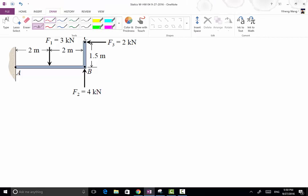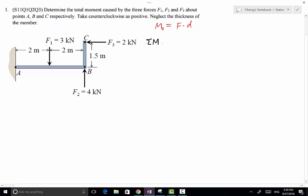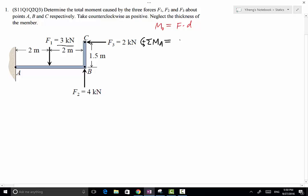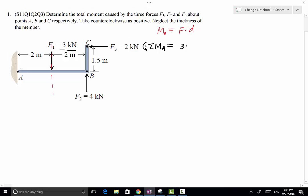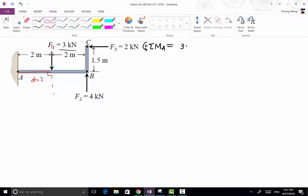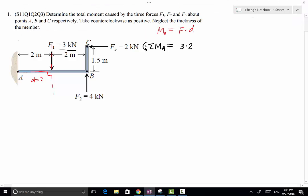Let's first look at the resultant moment about point A. Counterclockwise is positive. This equals the sum of the moments caused by the three forces about point A. For F1, which equals 3 kN, its moment arm — the perpendicular distance from point A to the line of action of F1 — is 2 meters. Because the rotational effect caused by F1 about point A is clockwise, we manually add a negative sign. So that is the moment caused by the first force about point A: negative 3 times 2.